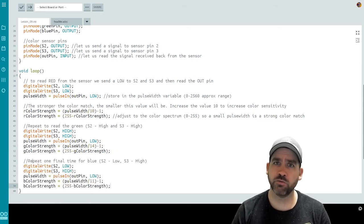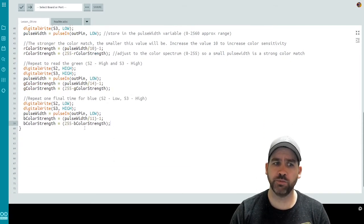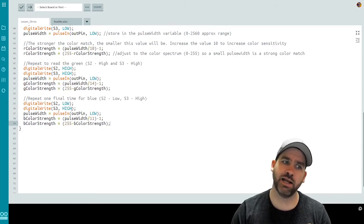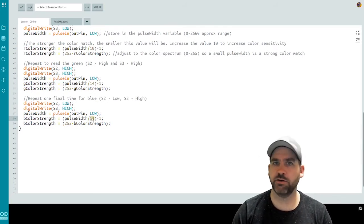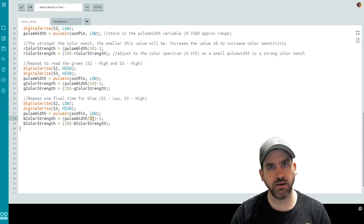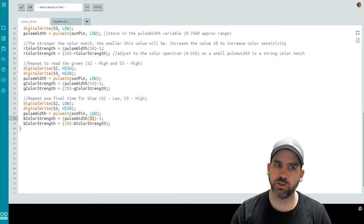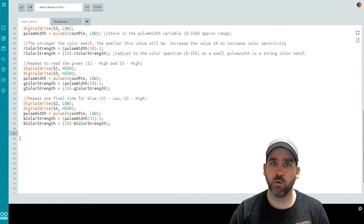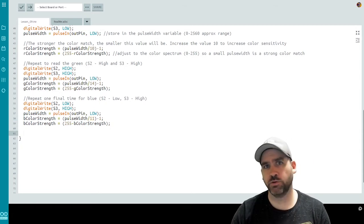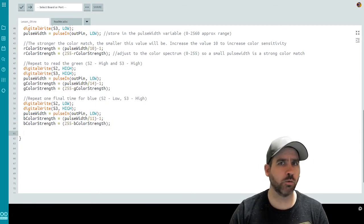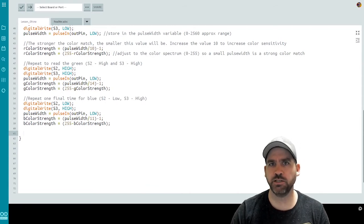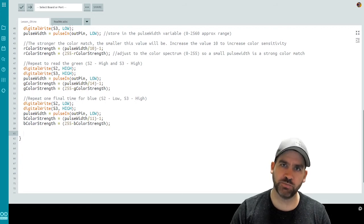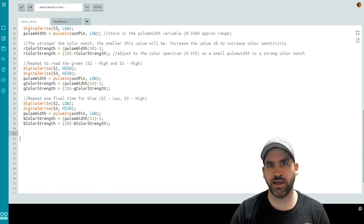We'll now do this one final time for blue. With blue, we're going to send a low to S2 and a high to S3. You'll see my divisor in this case is 11. Again, all dependent on sensitivity. I'll show you later how we can play with those values if we need to. So at this point, we have a red, green, and a blue reading from the color sensor. And all we're doing in this lesson is we're trying to decide which color is most prominent of the three. And we're going to use that color to display a color on the RGB LED.